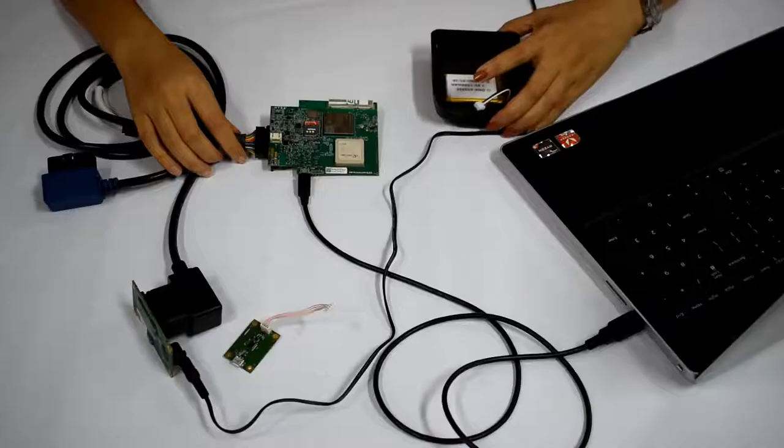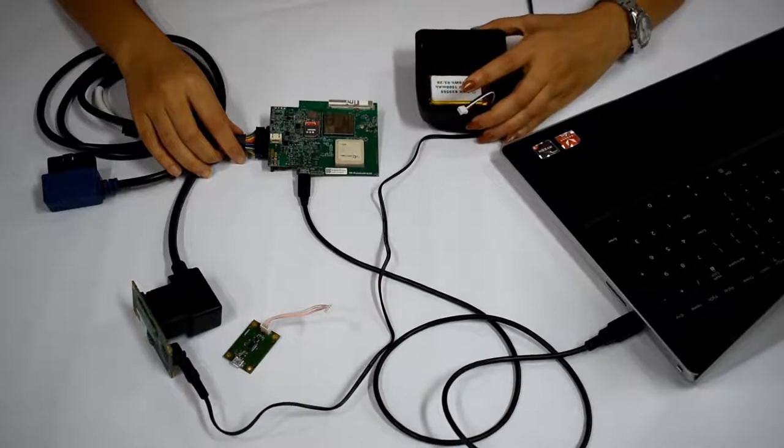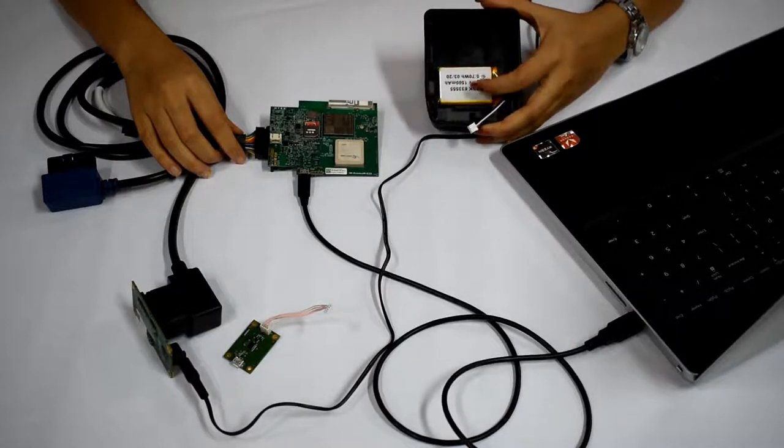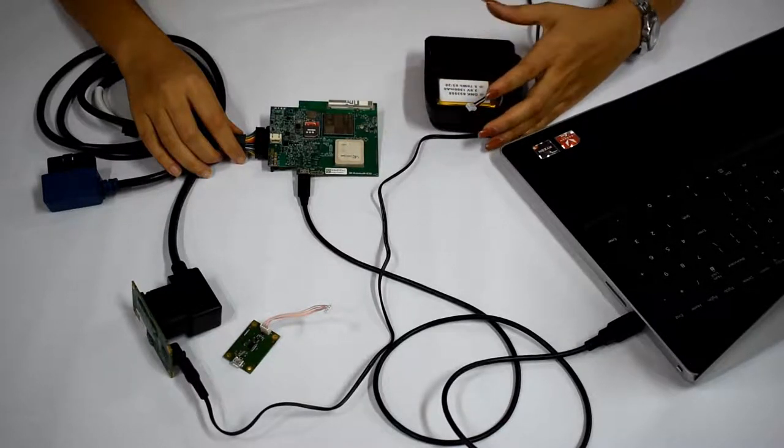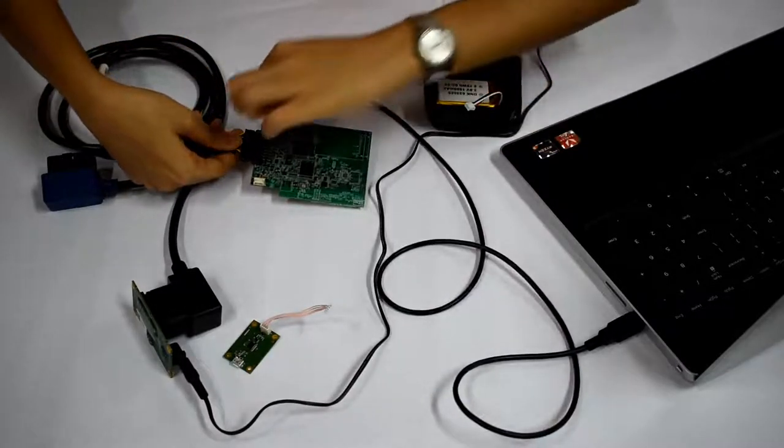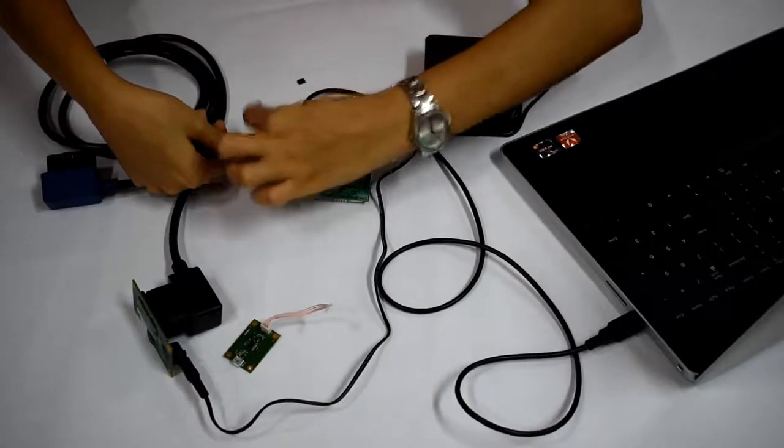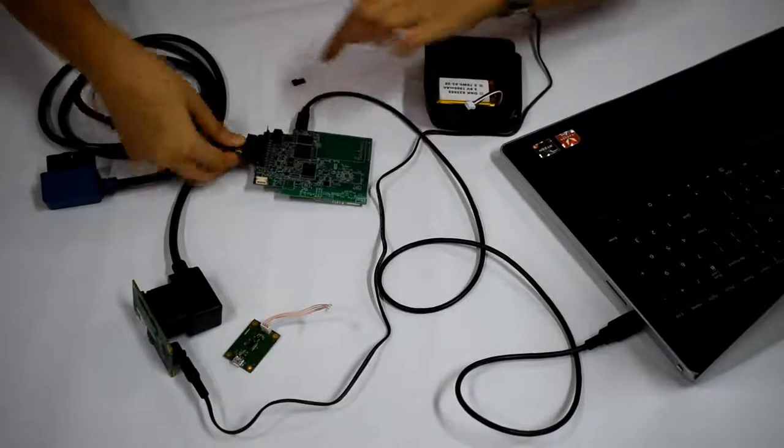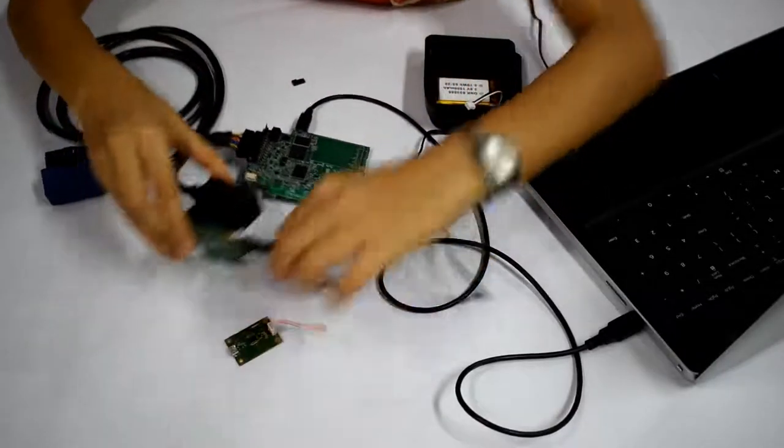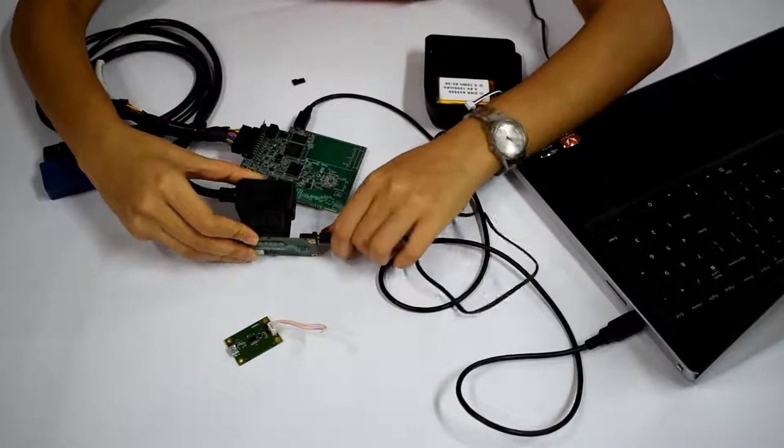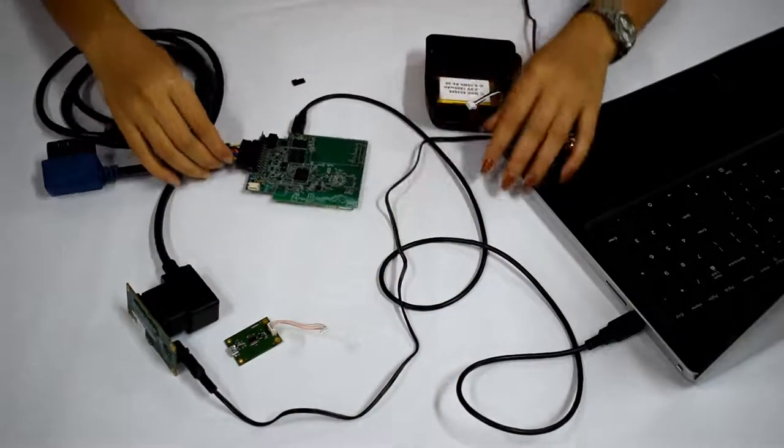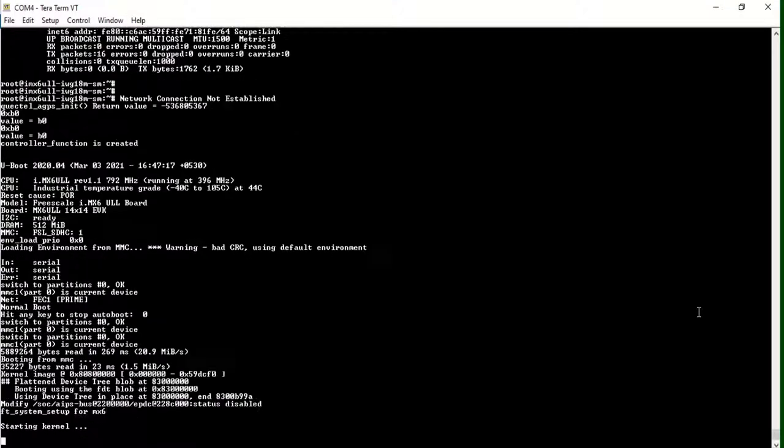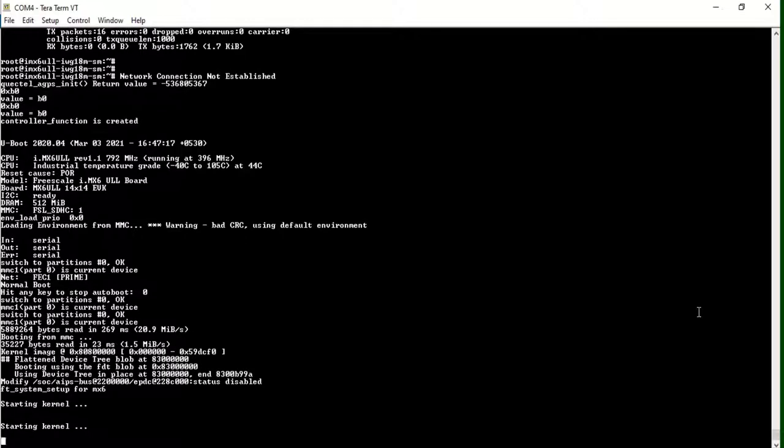Once the flashing is successful, remove the external battery if connected and the jumpers, and then power cycle the device. The device would now boot up with the new firmware.